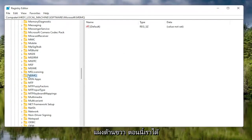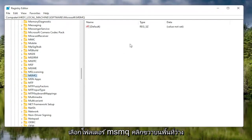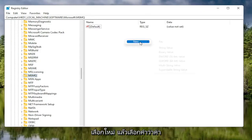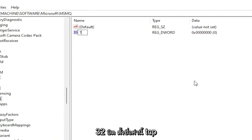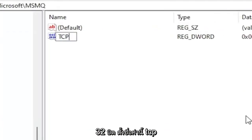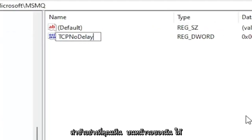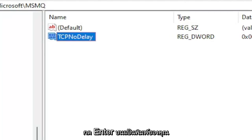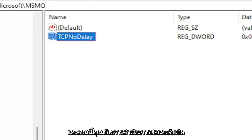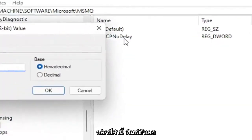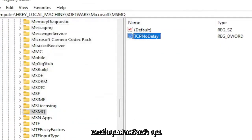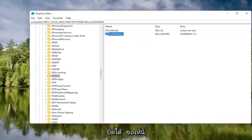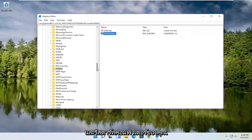Now with the MSMQ folder selected, right click in a blank area on the right panel, select New, and then DWORD 32-bit value. Name this value TCPNoDelay, exactly as shown on screen. Hit Enter on your keyboard. Double click on this value, type the number 1, and select OK. Once you're done, go ahead and close out of the registry and restart your computer.